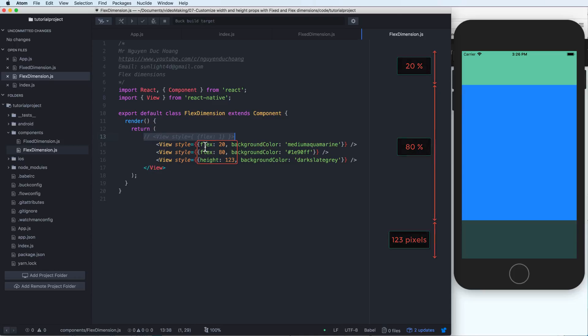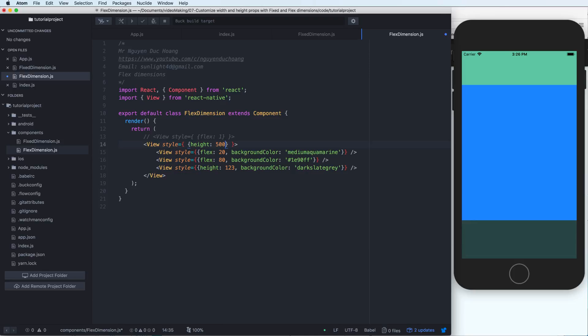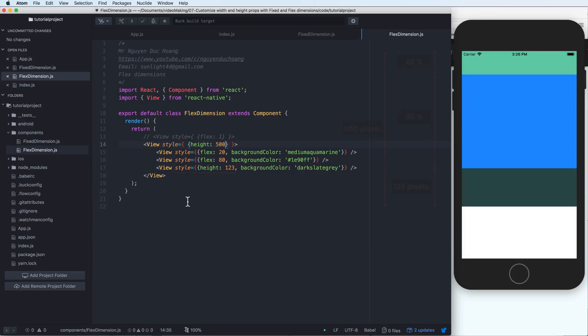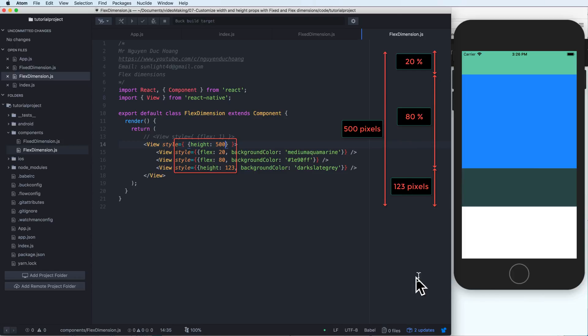It is very convenient. And if you define this as the outer or the parent view is a fixed view, for example, 500. So we have 500 pixels here.